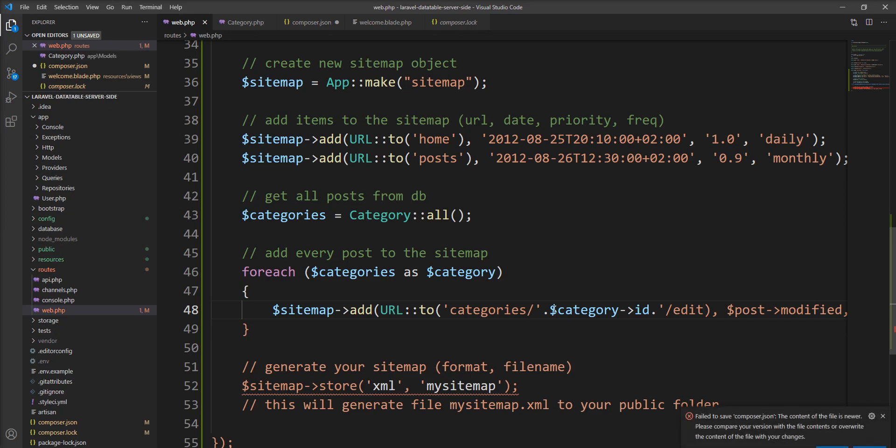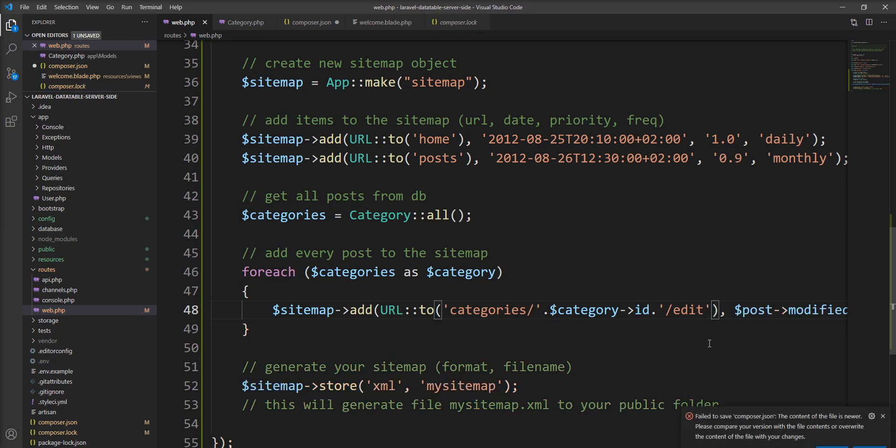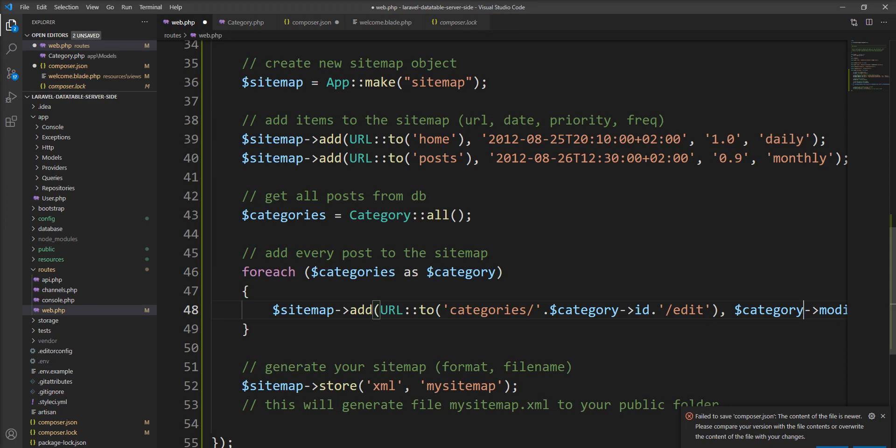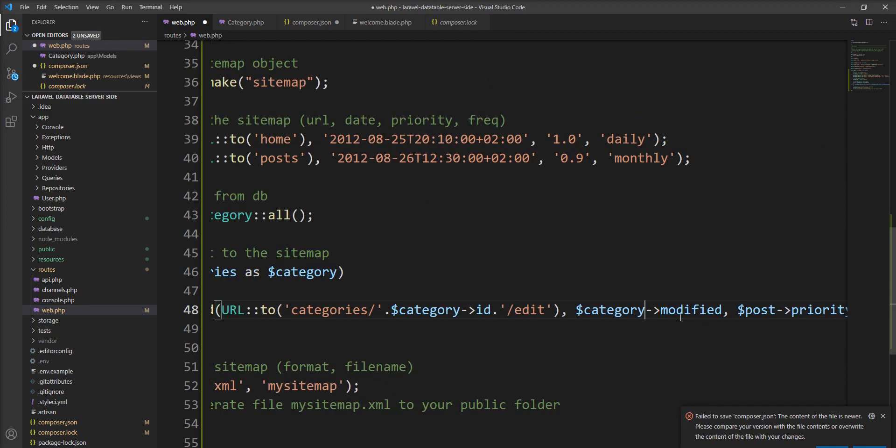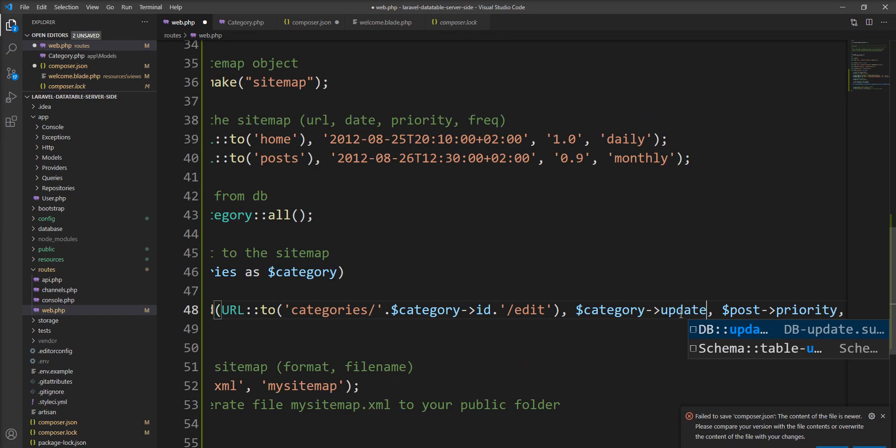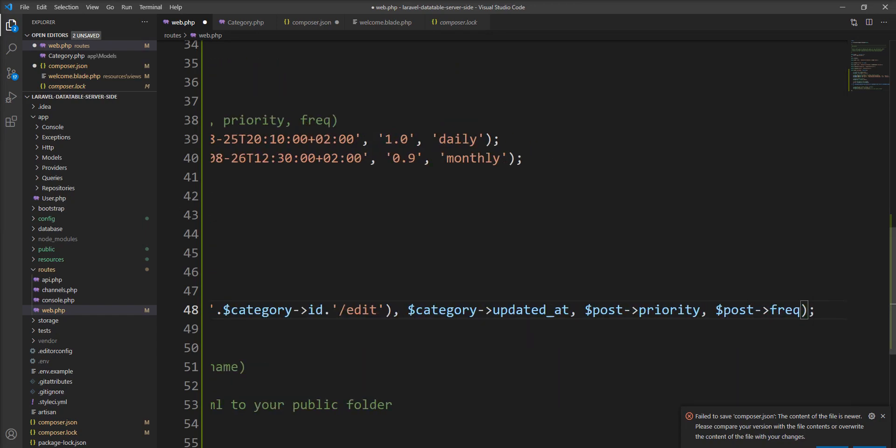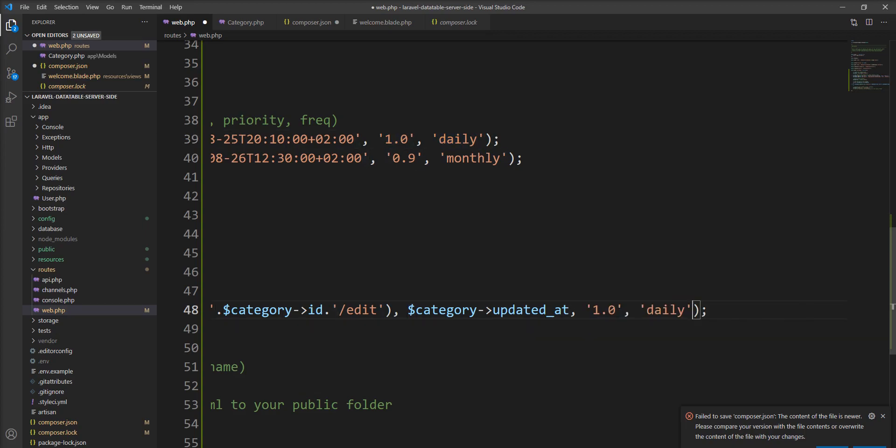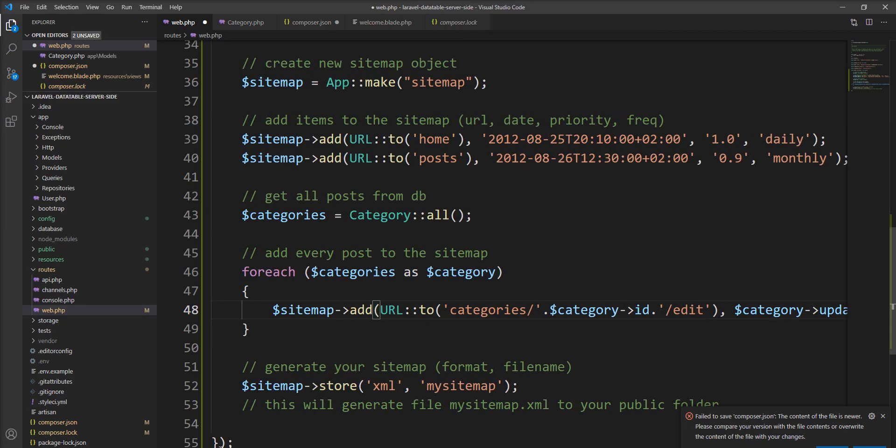Edit. Now we need to specify here, categories, updated_at instead of modified, and this both frequency and priority let me make static right now because they don't exist in the database.